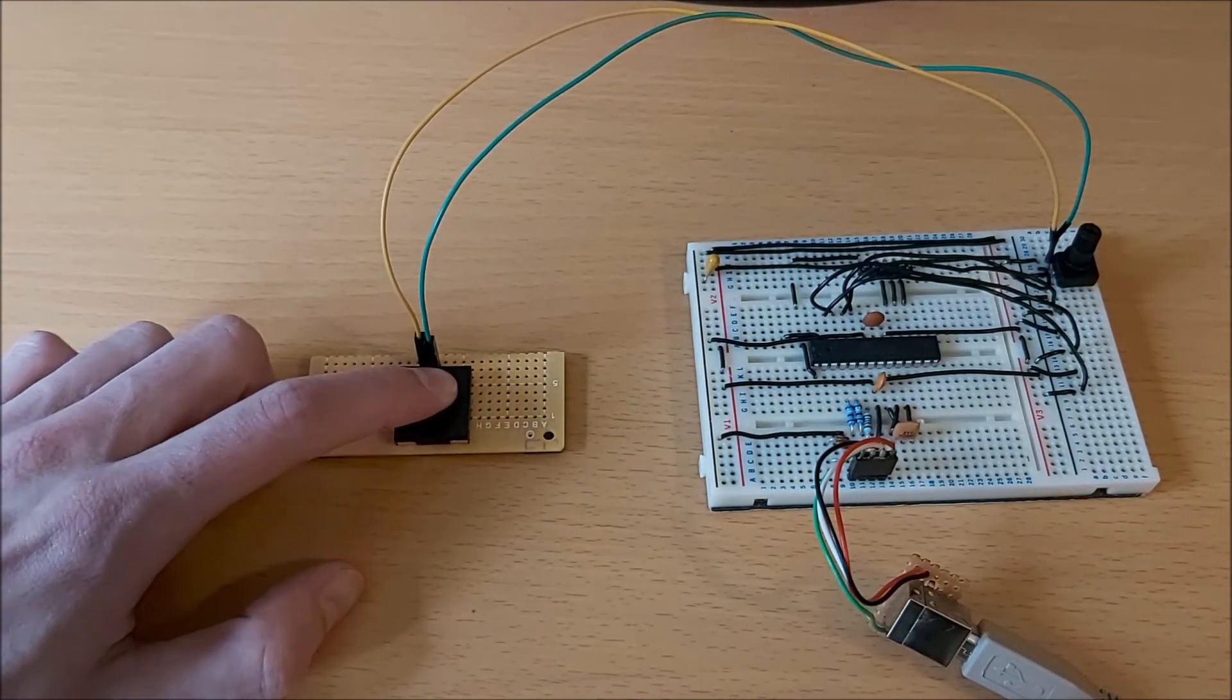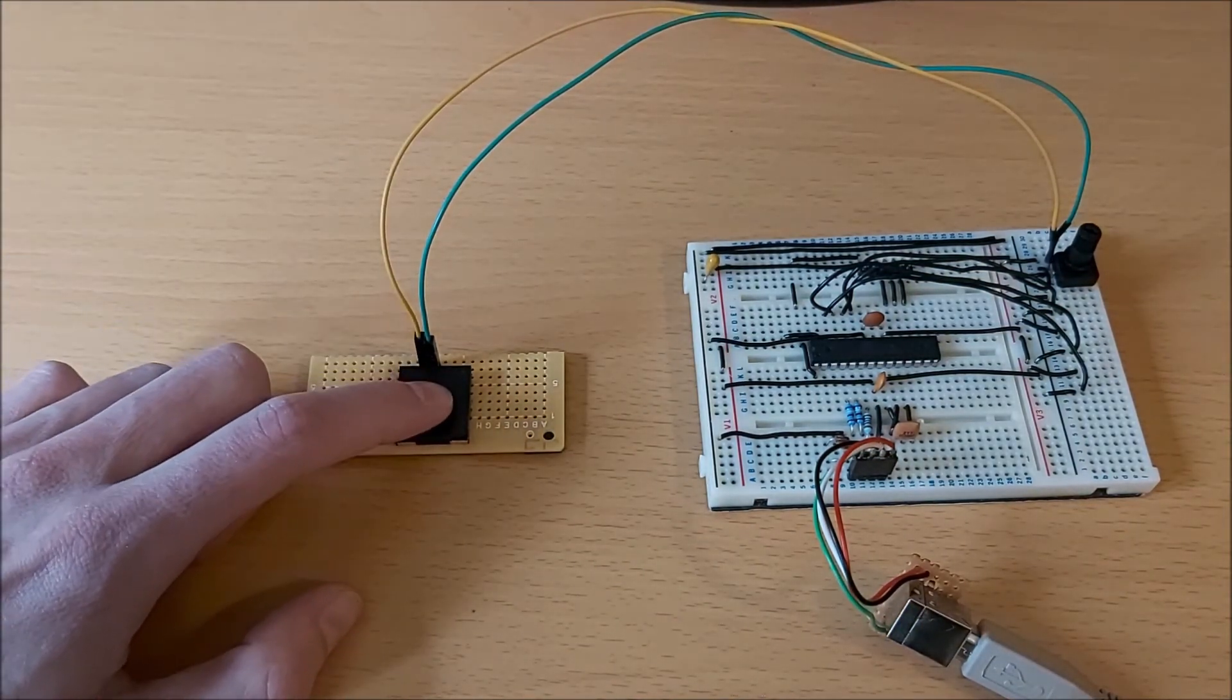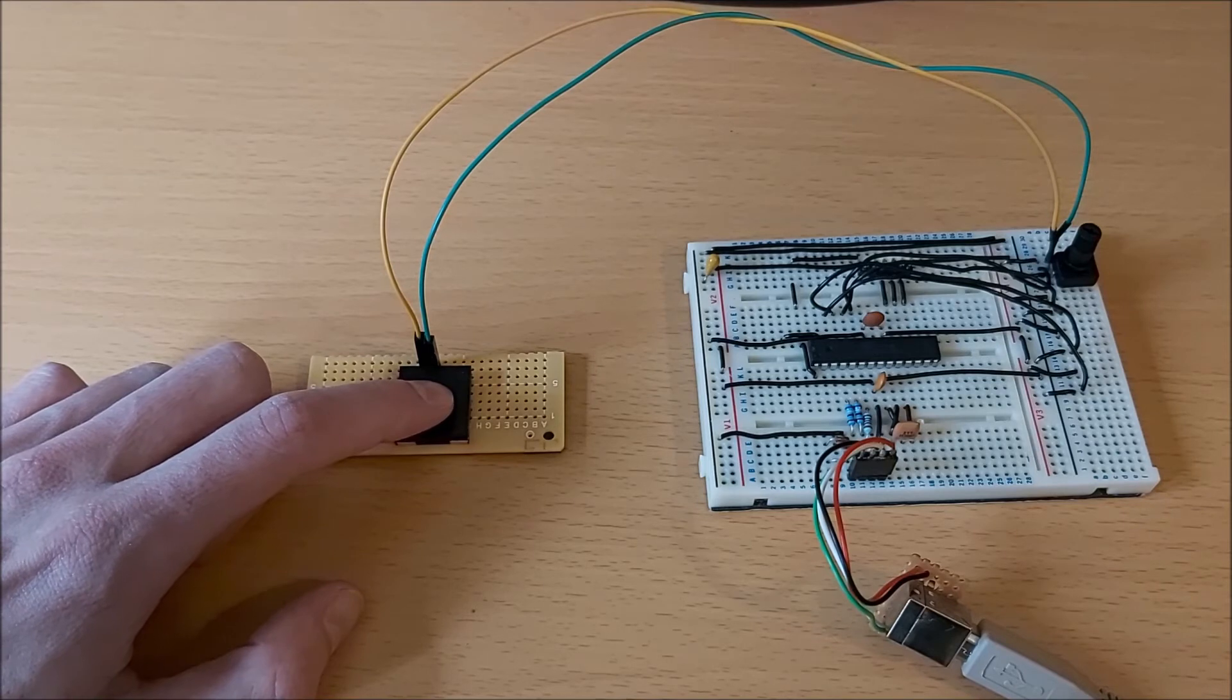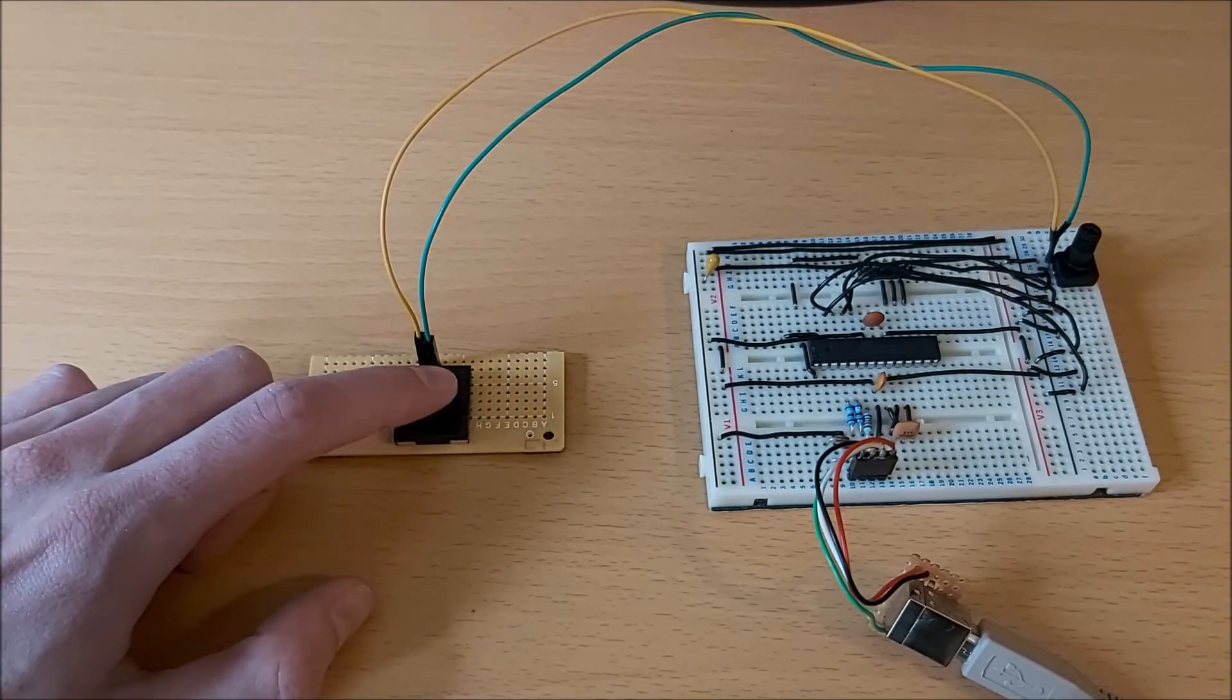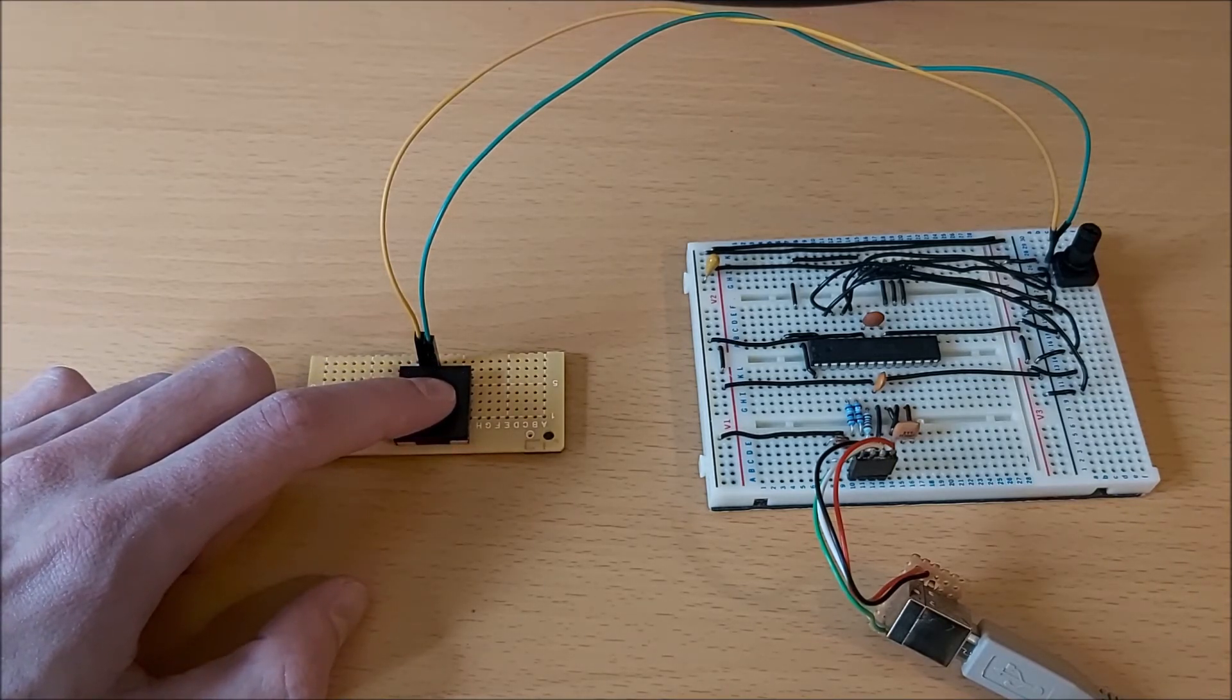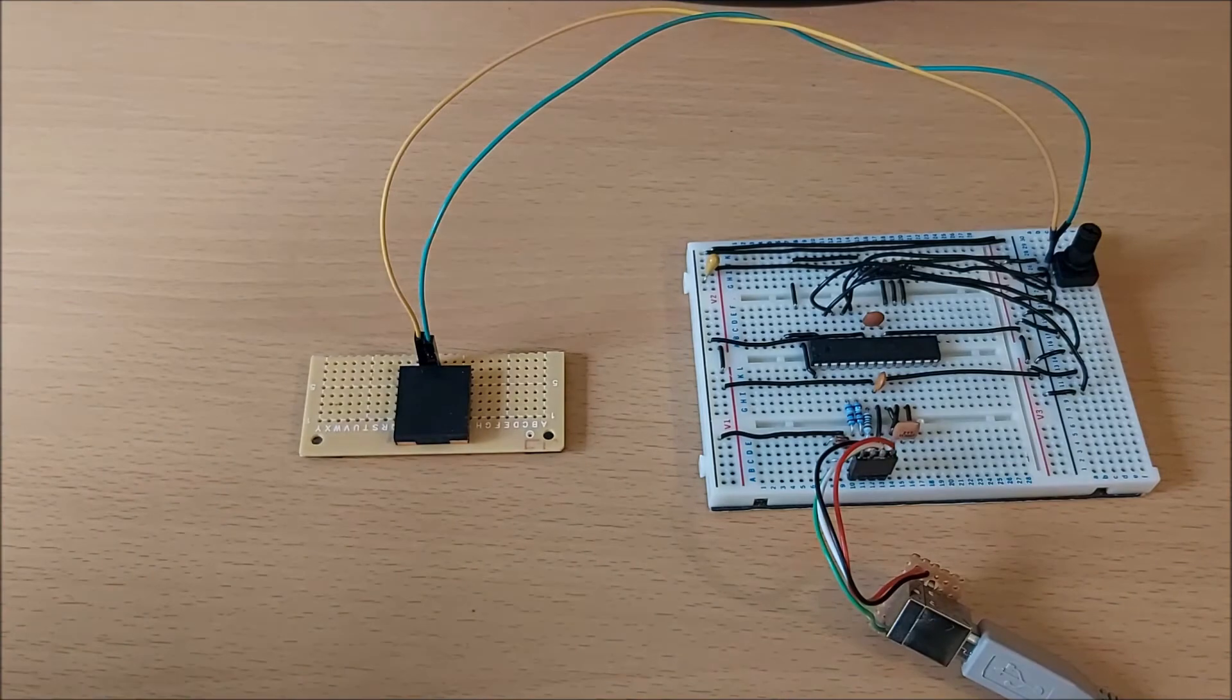So it's an organ. You can see I'm not pressing it very hard, but it does keep the note on until I let go.